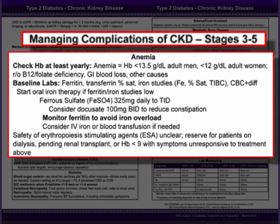It is important to test for anemia by checking a hemoglobin at least yearly in patients with CKD. Anemia is defined as a hemoglobin of less than 13.5 grams per deciliter in adult men and less than 12 in adult women. Be sure to rule out other causes of anemia such as B12 and folate deficiencies or GI blood loss. To evaluate anemia, obtain baseline labs including ferritin, transferrin, iron studies, and CBC with differential. Start oral iron therapy if ferritin or iron studies are low. Start with ferrous sulfate at 325 milligrams which can be used up to TID. Consider elemental iron in patients unable to tolerate ferrous sulfate. And don't forget to include docusate 100 milligrams up to TID to reduce the inevitable constipation associated with oral iron therapy.